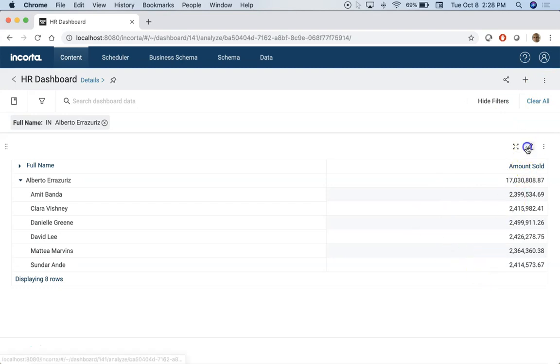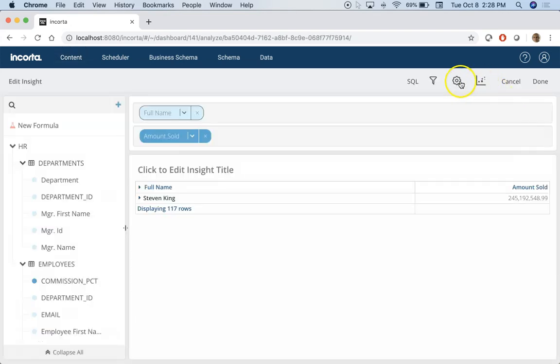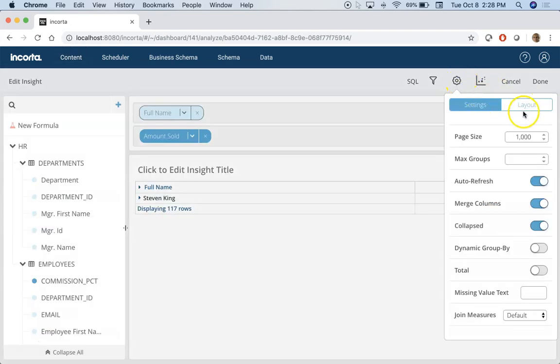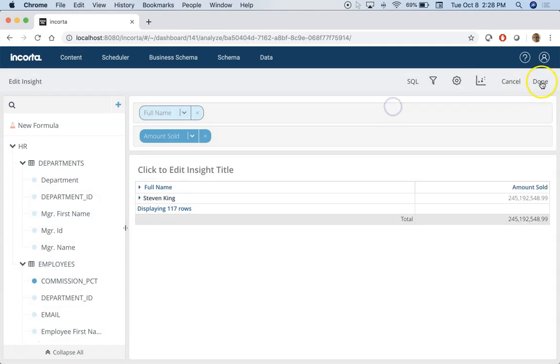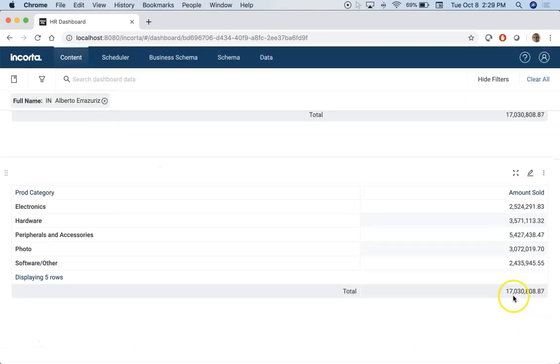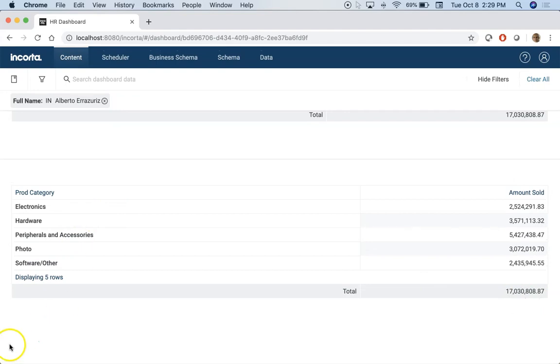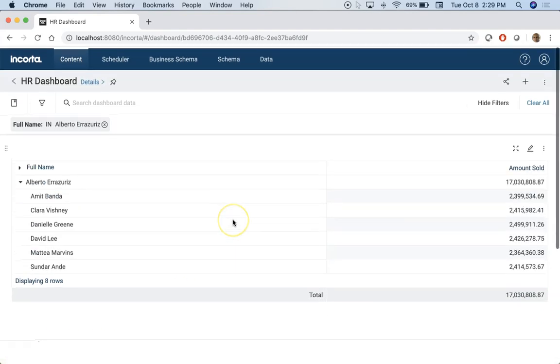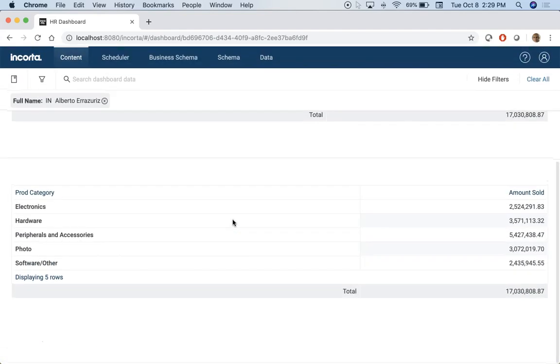So here I have total sales listed here. It's 17 million. Here also it's 17 million. Hope this helps. Thank you.